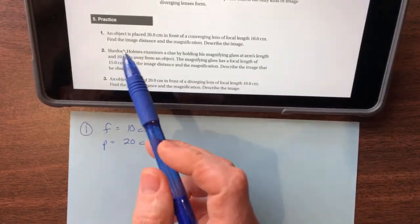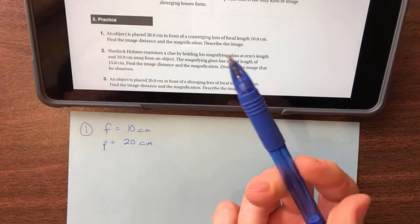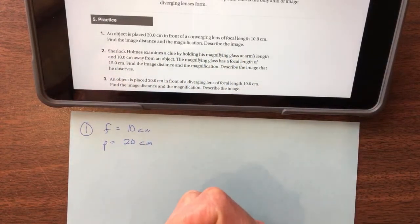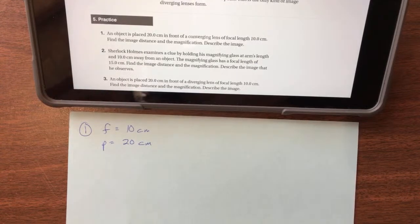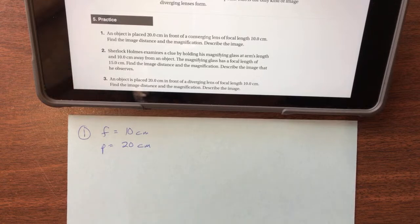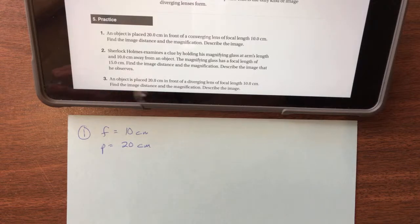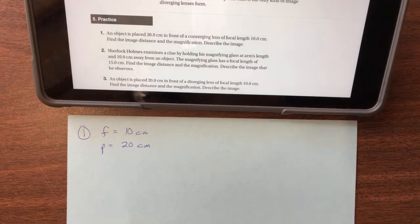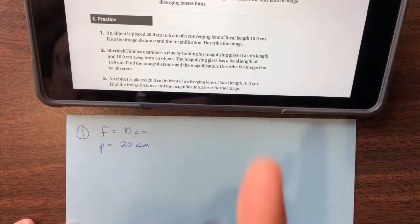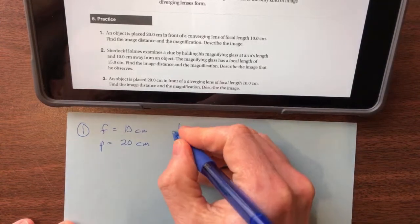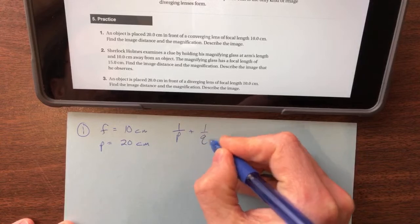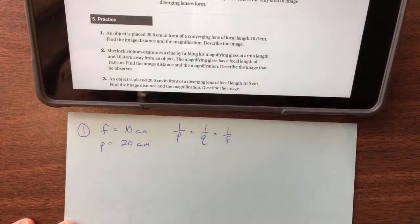We need to find the magnification, the image distance, and describe the image. I would like you guys to draw some of these lens diagrams — you will have to draw them for the test. There may be questions where you have to draw for two of them. So make sure you're ready for that. We have the lens equation: one over p plus one over q equals one over f. In this case f is positive because it's a converging lens.